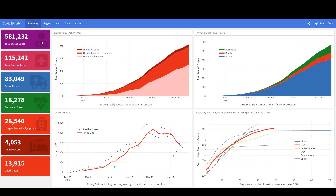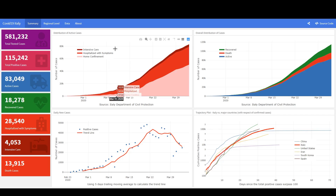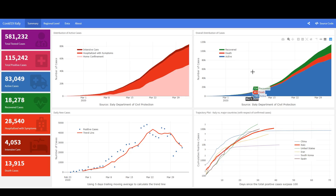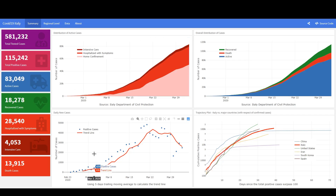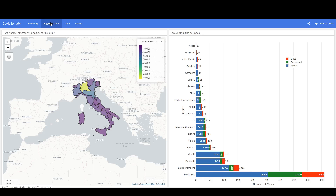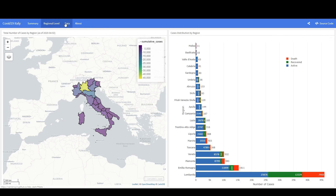Here's the summary tab — really awesome graphics. It shows intensive care numbers, hospitalized with symptoms, recovery, death, active cases. As you move the mouse you can see the numbers, and there are different countries listed. There's a chart showing positive cases with a line fit to it, and a lot of the underlying data is shown as well.